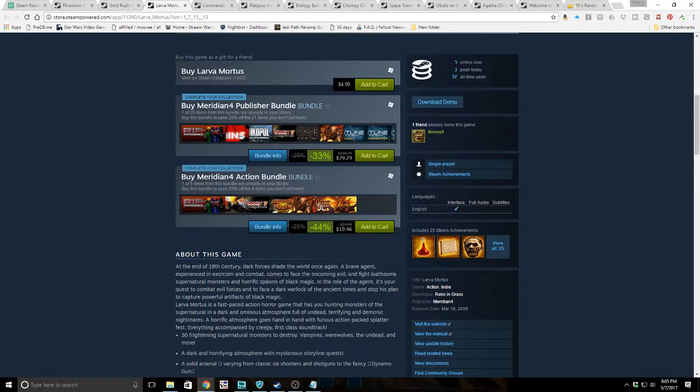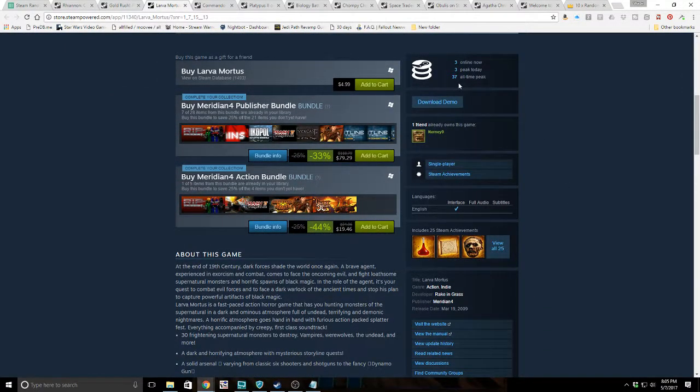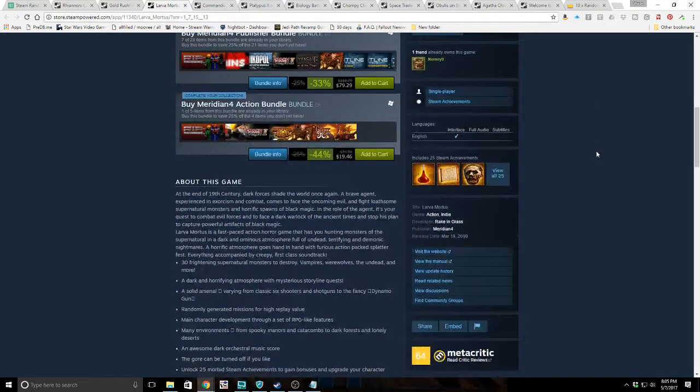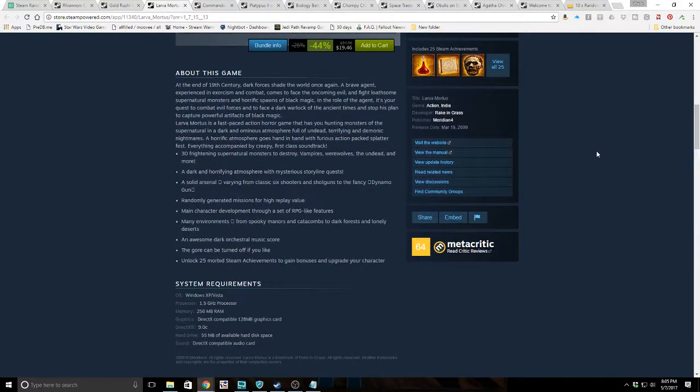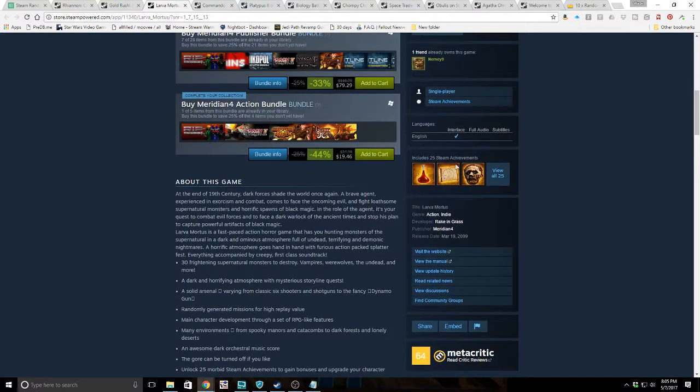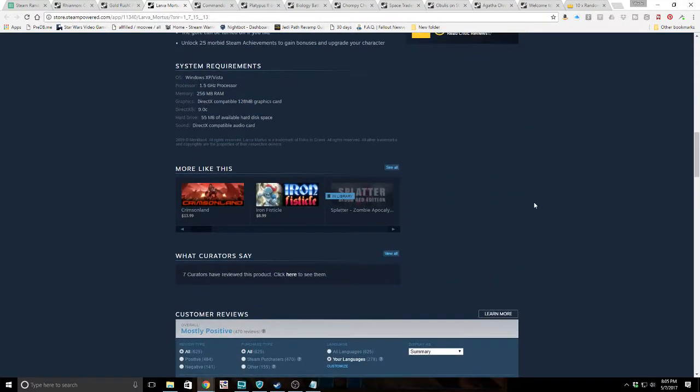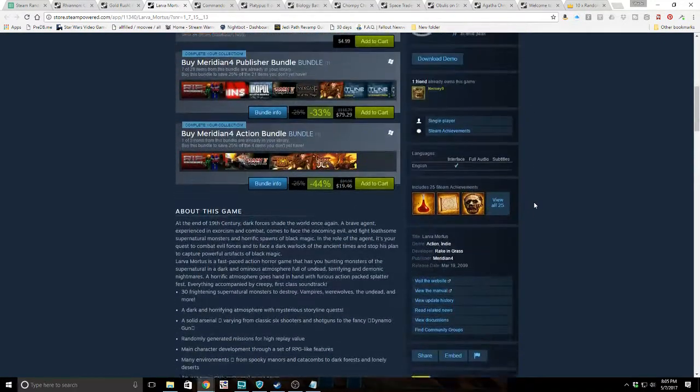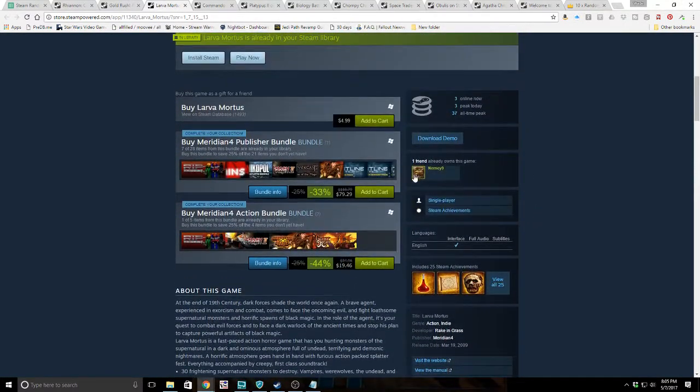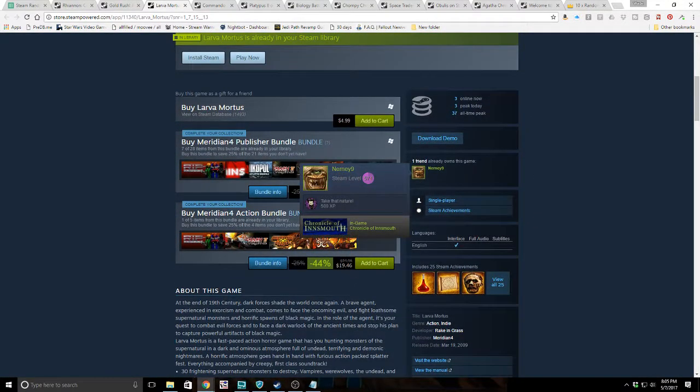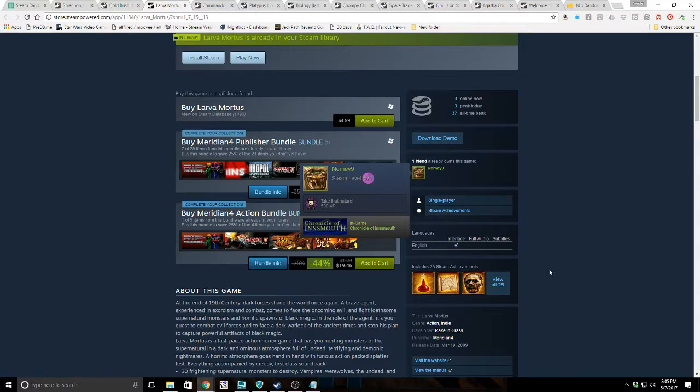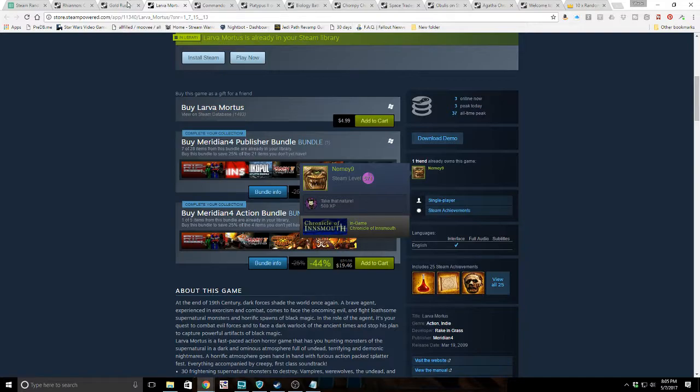Three online now, three peak today, 37 all-time peak. For an old game, that's not too bad, and it does have achievements. That's the key issue with some of these cheap games. If you get a game with achievements and trading cards, you can kind of make some of your money back.